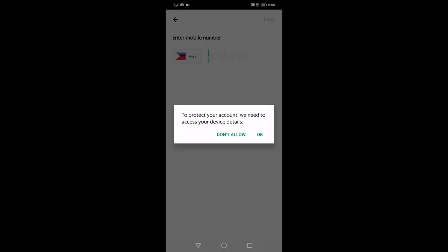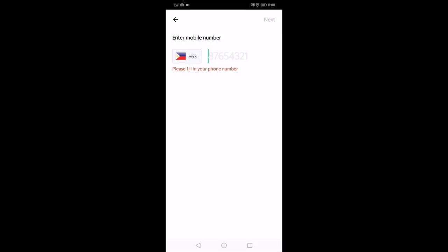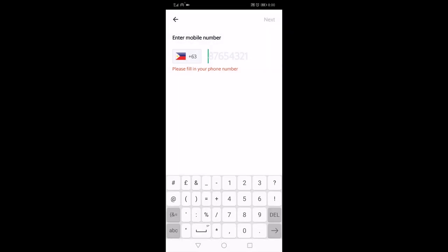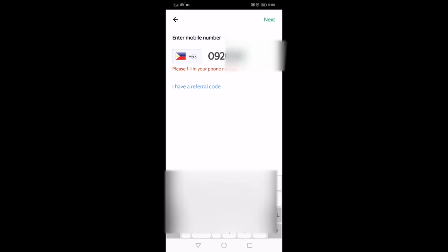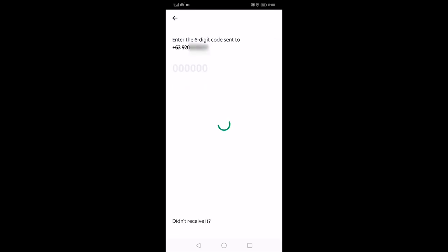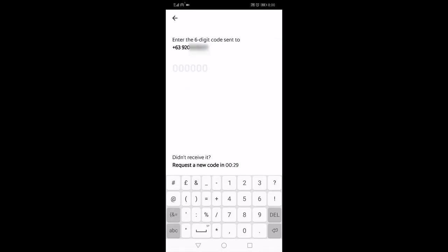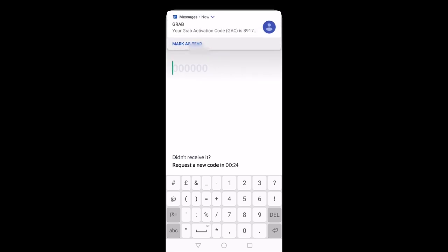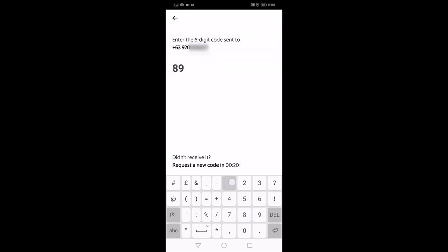On this part I used my local number. Please don't forget to allow Grab to use your GPS or location service — this will allow the app to open the map and get your location and the drivers nearby. Using your local number, it will send you a six-digit code via text message. For Facebook and Google, there's no need for this.